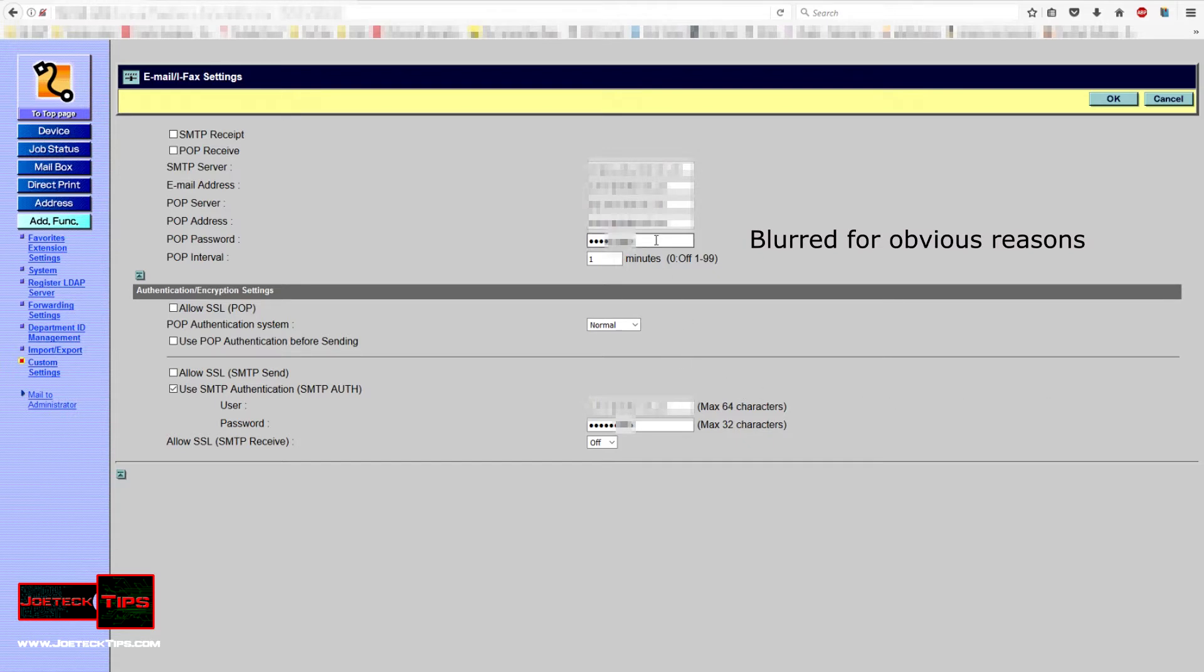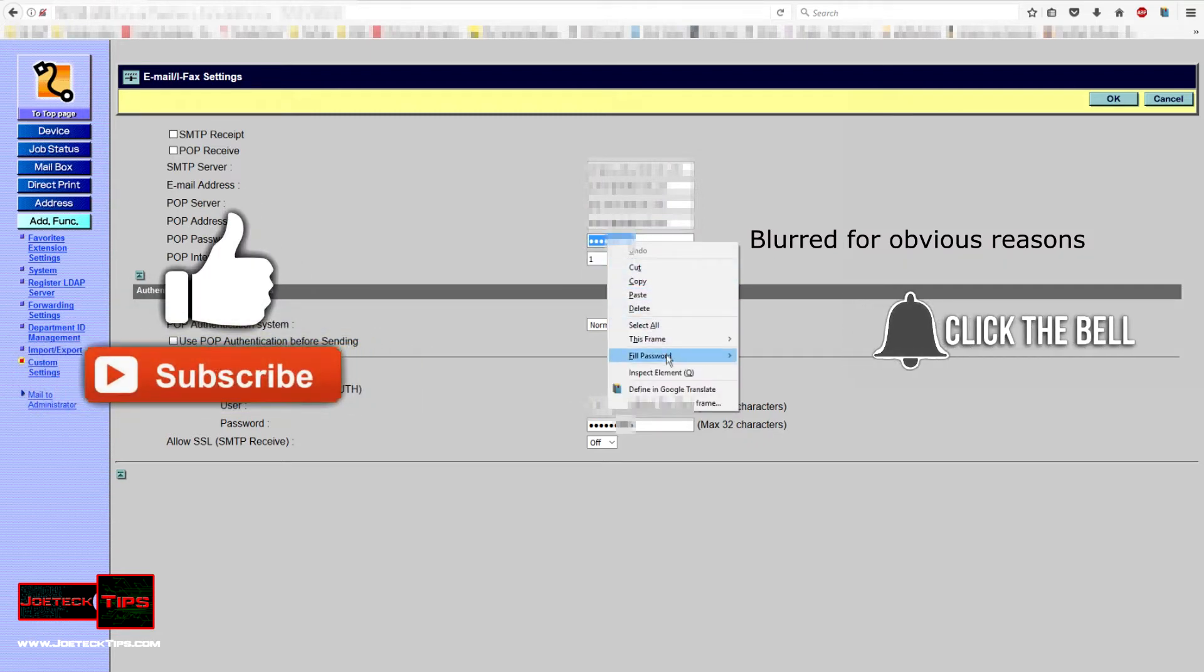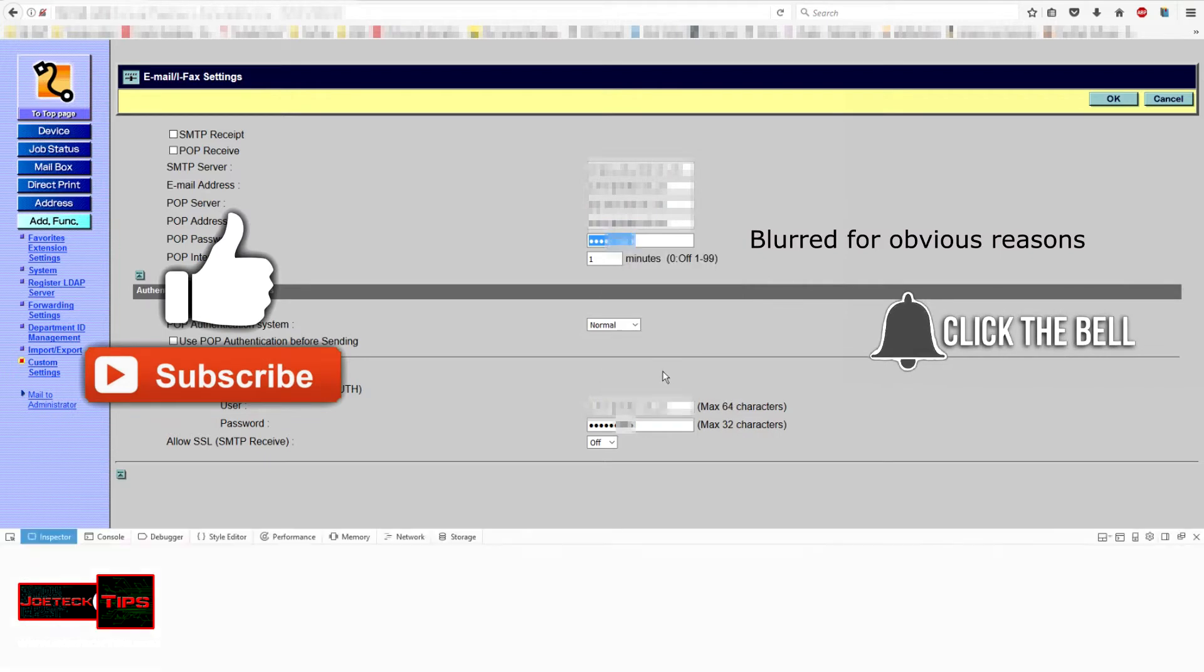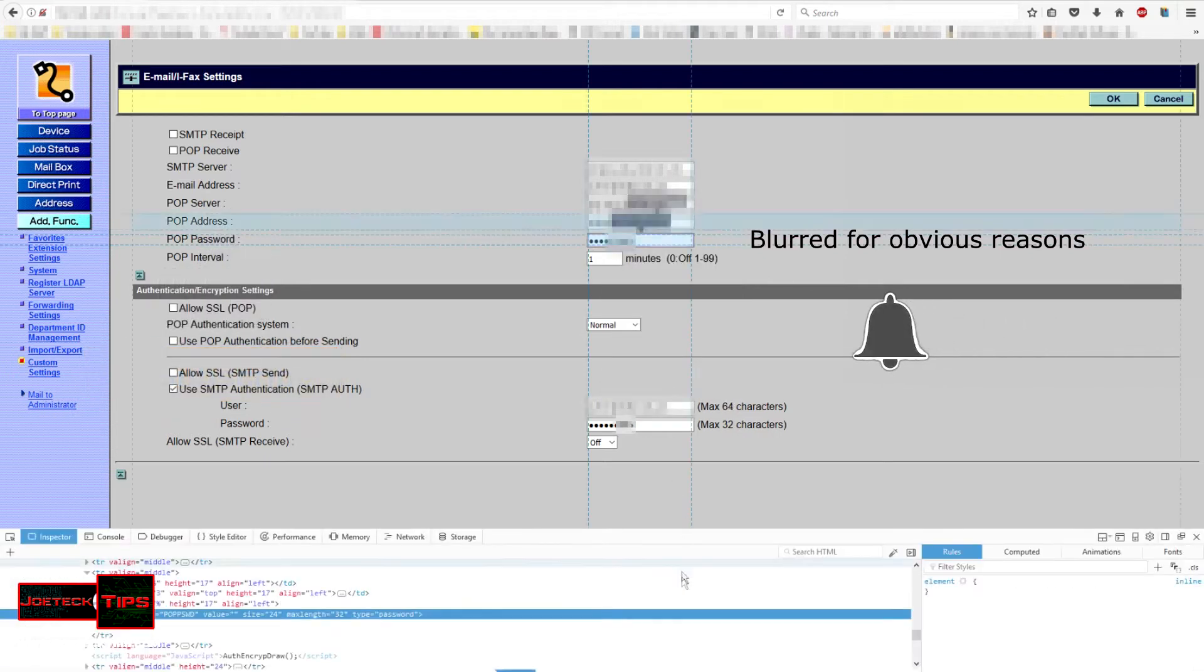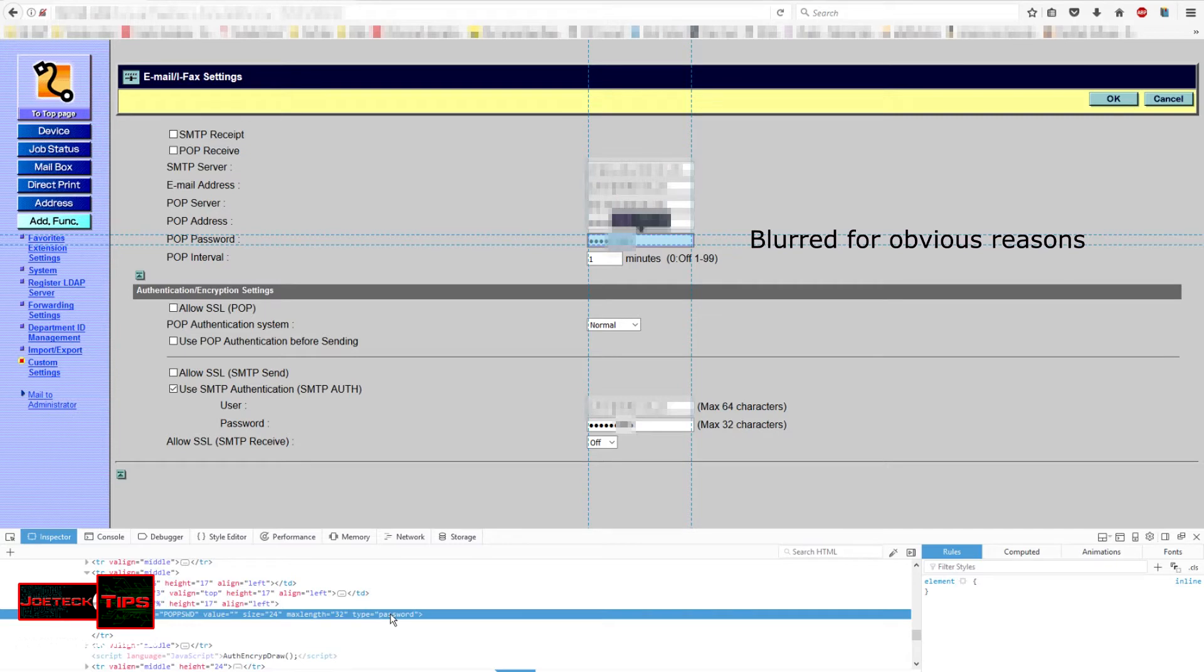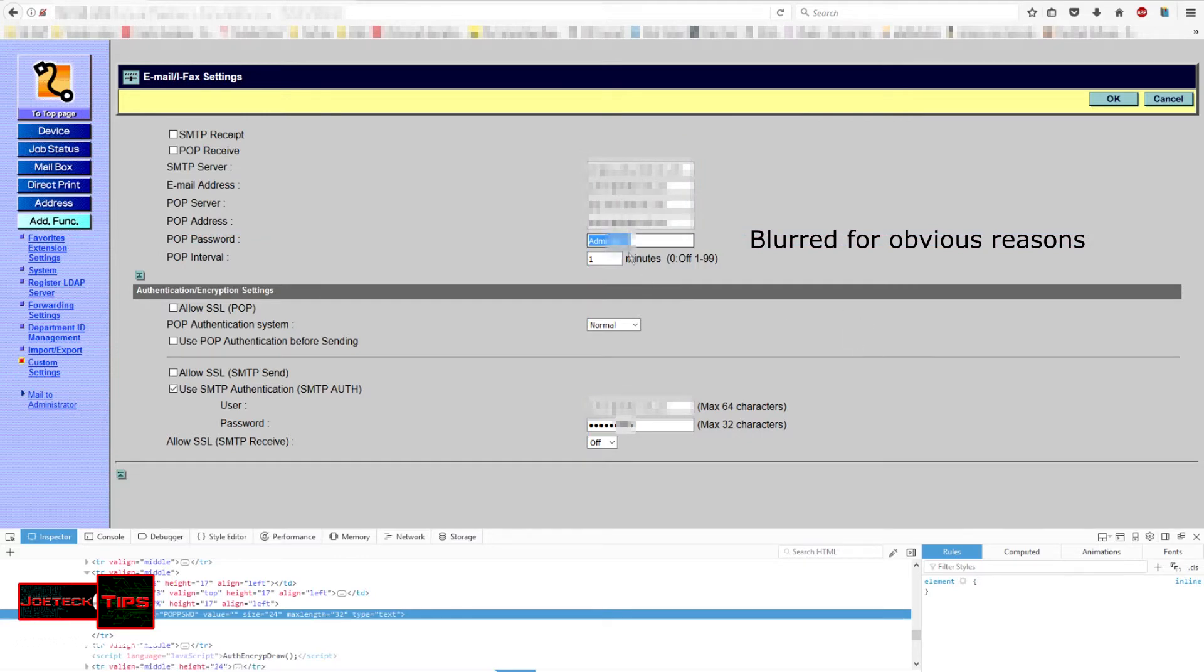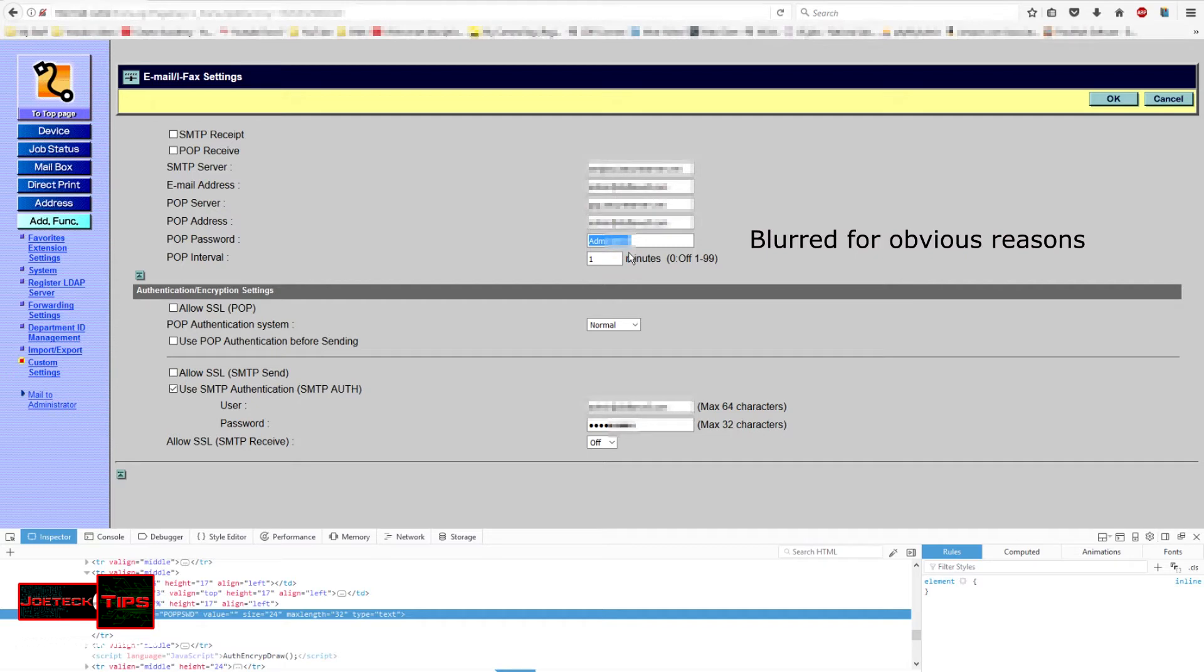Okay, highlight the password in the dots, all the asterisks, right click it and go to inspect elements. Down here under type, change this password to just text, then click off of it and your password is revealed. It's that simple and that's how it's done.